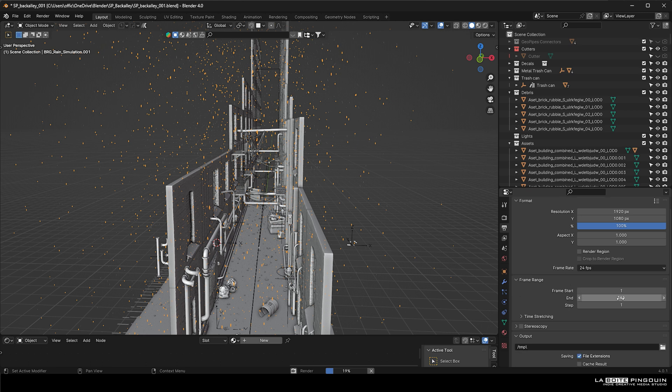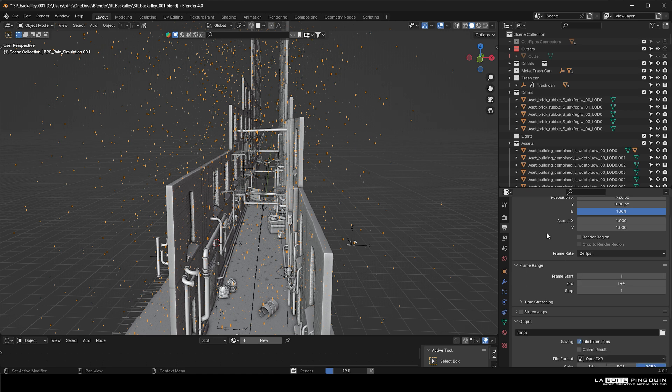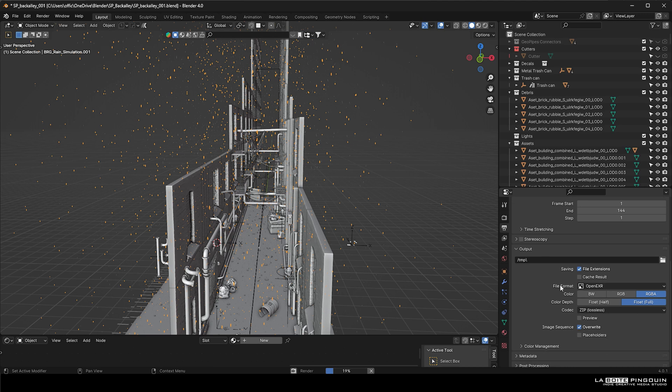Ours starts at 1 and ends at 144. And we're also going to choose OpenEXR as our file format. And you are now ready to render.